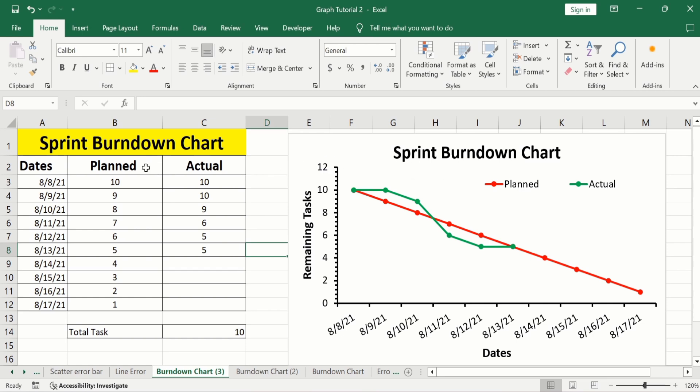This is three-column data. The first column shows the dates, the second column shows the planned work or ideal trend, and the third column shows the actual work. So if you are interested to generate a burndown chart, you should have three-column data.